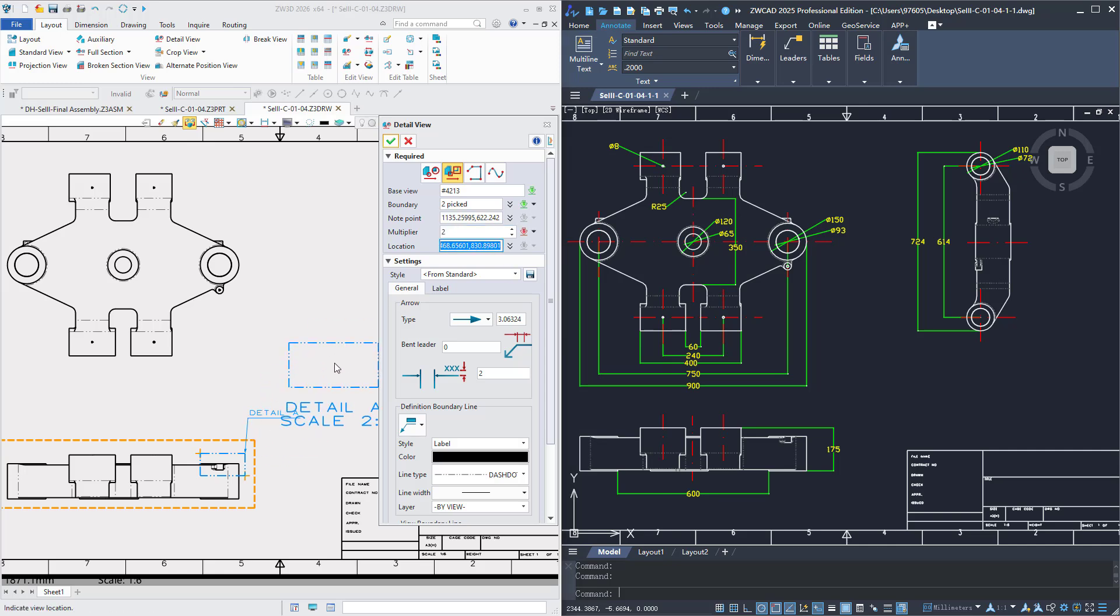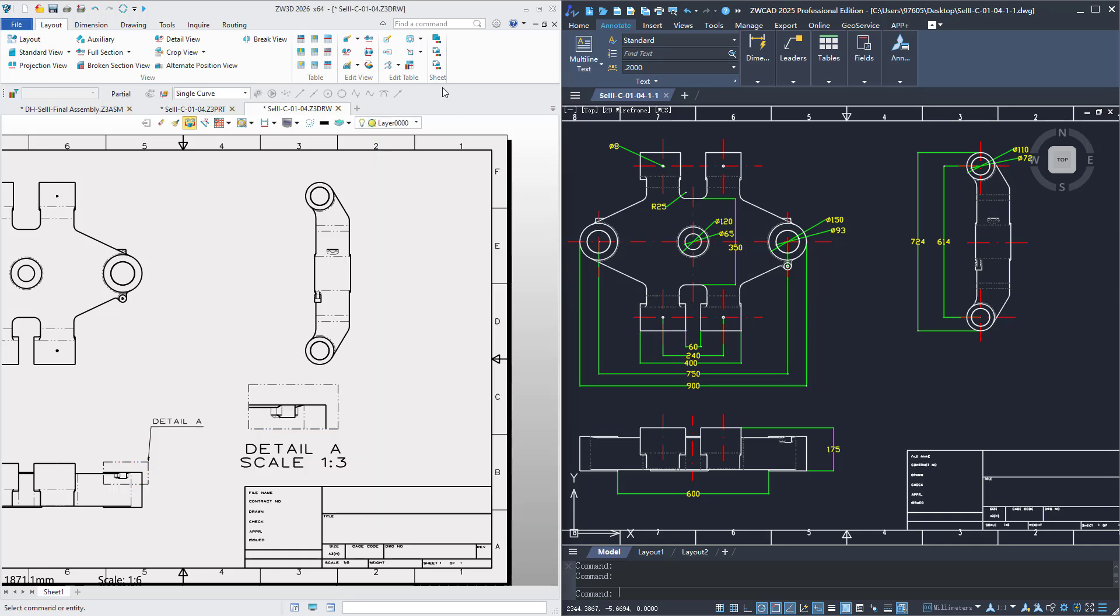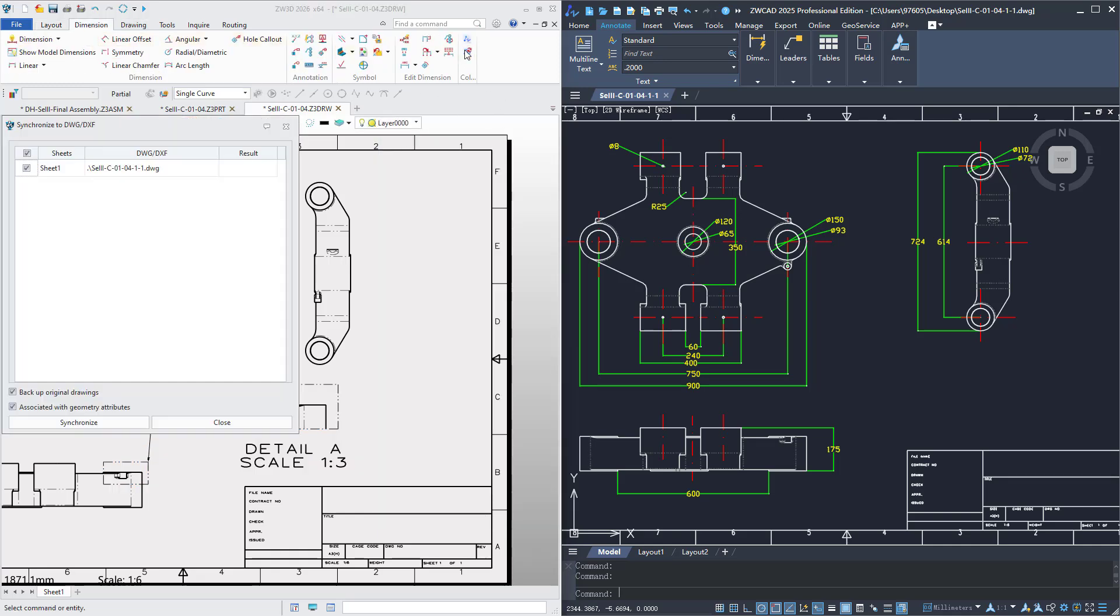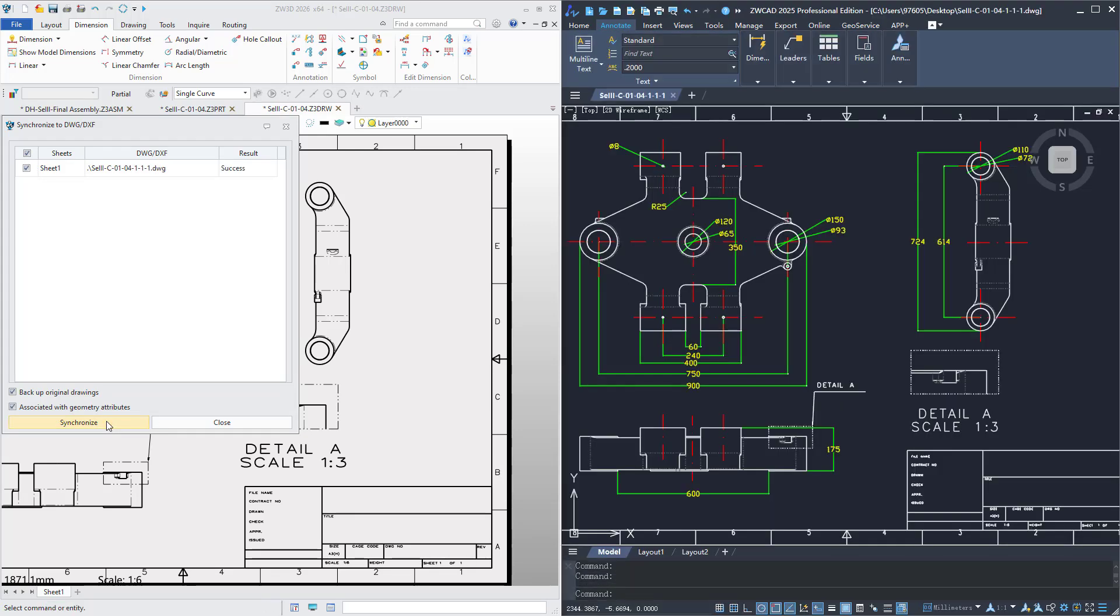The 2D/3D drawing sheet collaboration feature enables instant DWG/DXF updates with seamless data synchronization, boosting the efficiency of mixed 2D/3D design workflows.